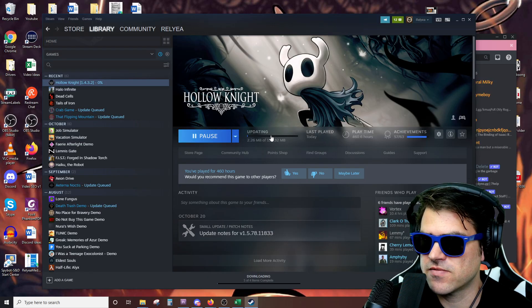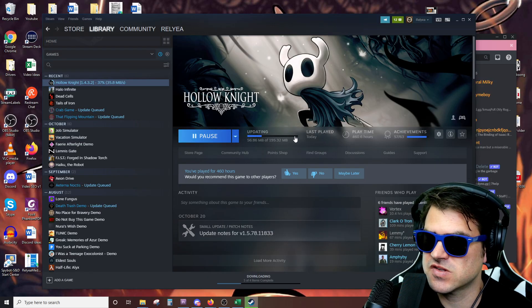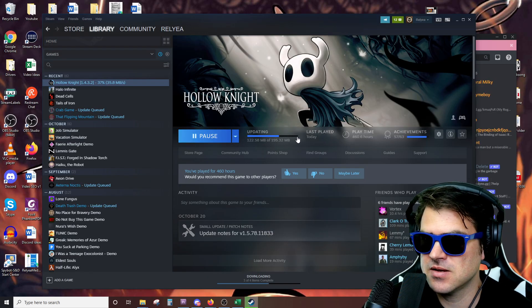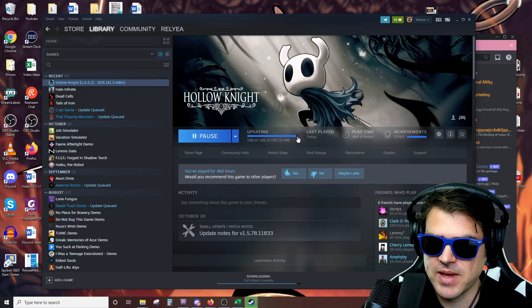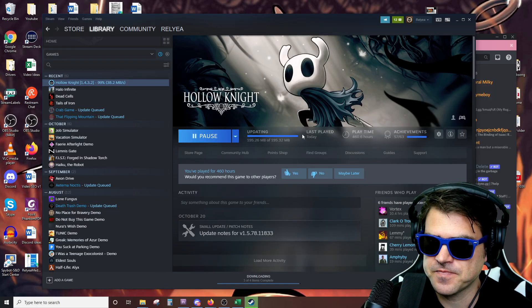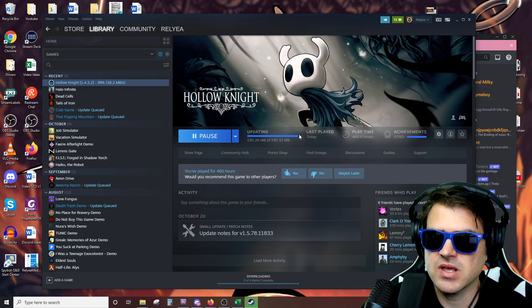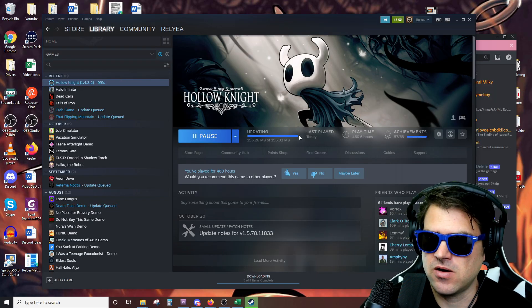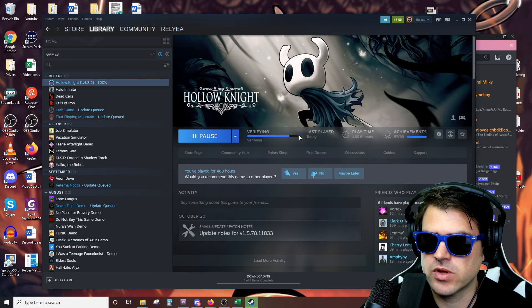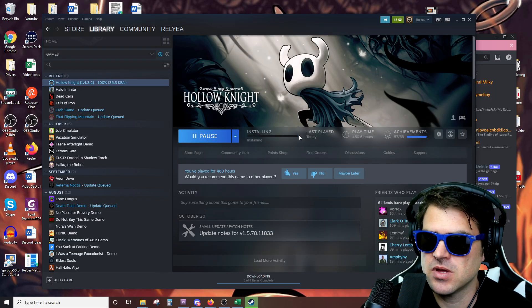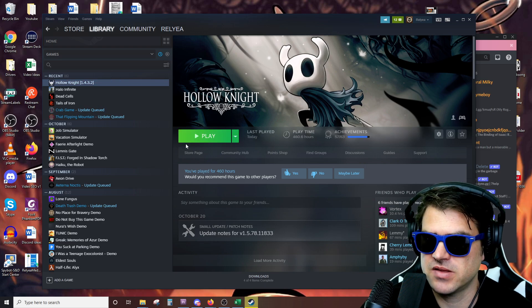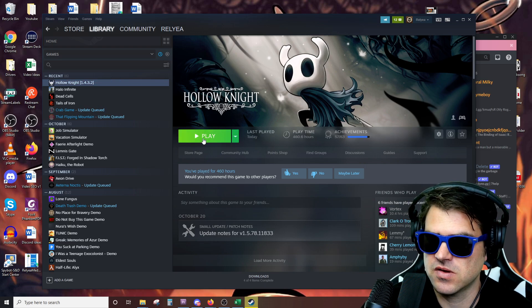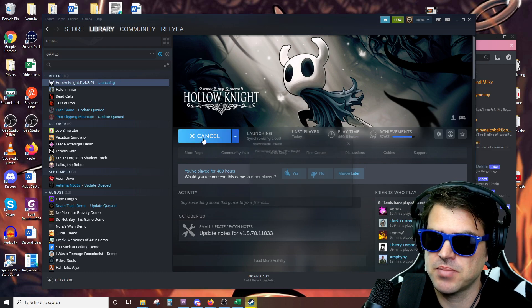We're going to wait for that to install or update pretty quick, not too bad. And so now when we go ahead and play the game, we should be able to play it with all of those mods and everything. So let's go ahead and play.